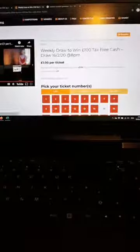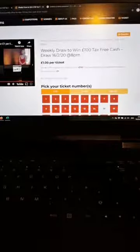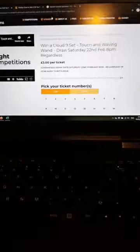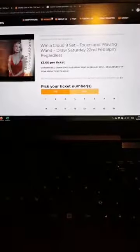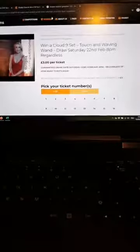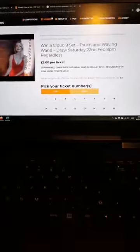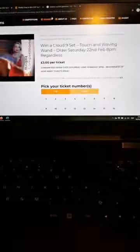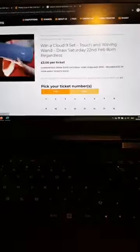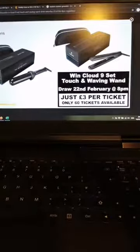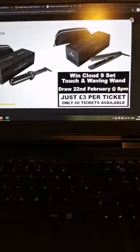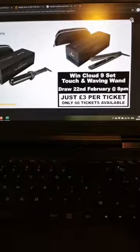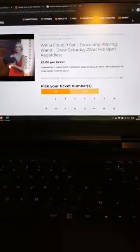We're also doing a flash sale of a Cloud Nine set. It's basically the Cloud Nine touch and the Cloud Nine waving wand, a double product. We're going to click on the image there so you can see what they look like. It's the touch and the waving wand. It's only three pounds a ticket and we've only got 60 tickets available.